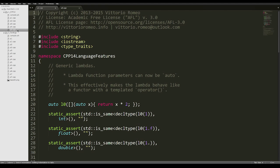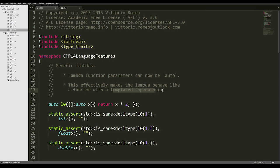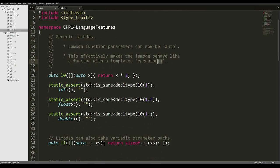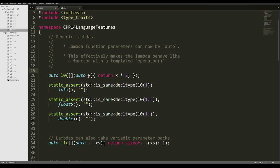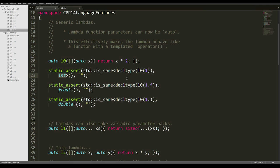For the last code segment, we'll take a look at generic lambdas. What you can do now is declare the type of lambda function parameters as auto, and this will make the lambda behave like a functor with a templated operator parenthesis. If I create a lambda called l0 that takes an x parameter of type auto, this is pretty much the same as having a functor with a templated operator parenthesis. I can call this lambda with 1, which is an integer, and the return type will be int. If I call the lambda with 1.f and check the return type, it will be float.